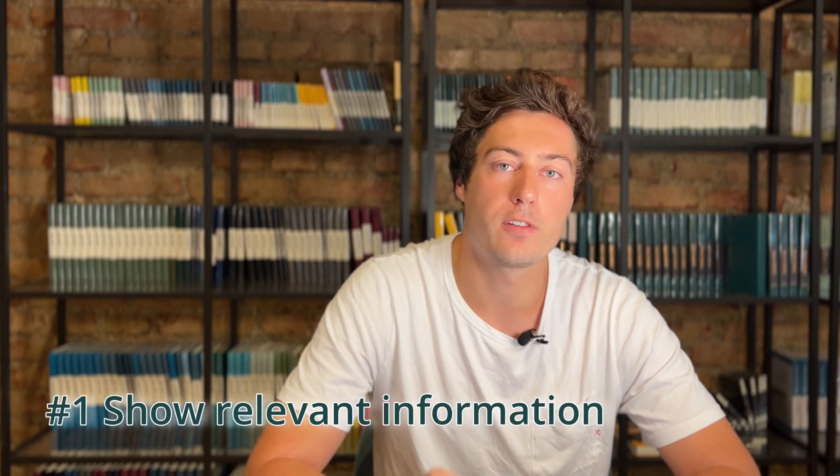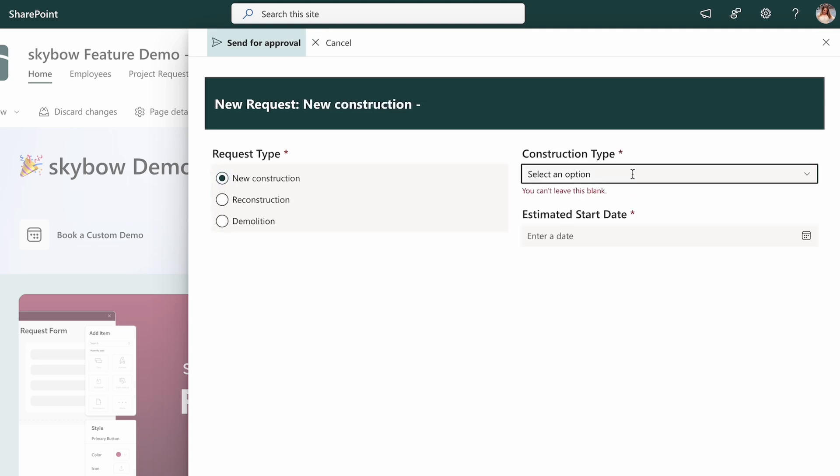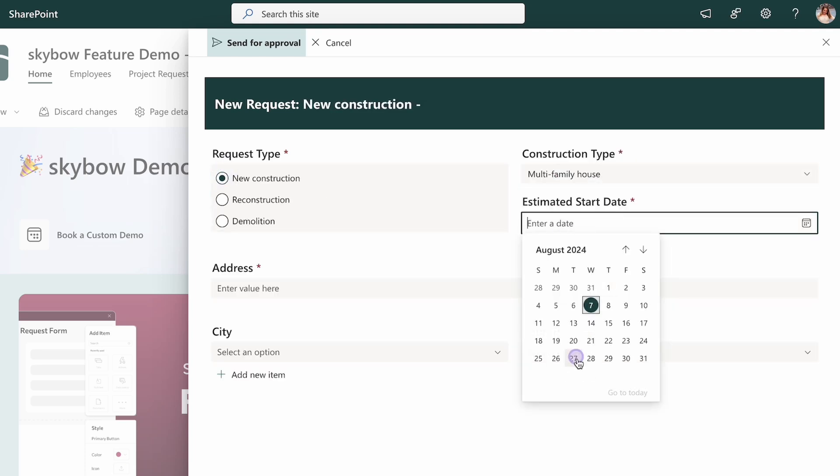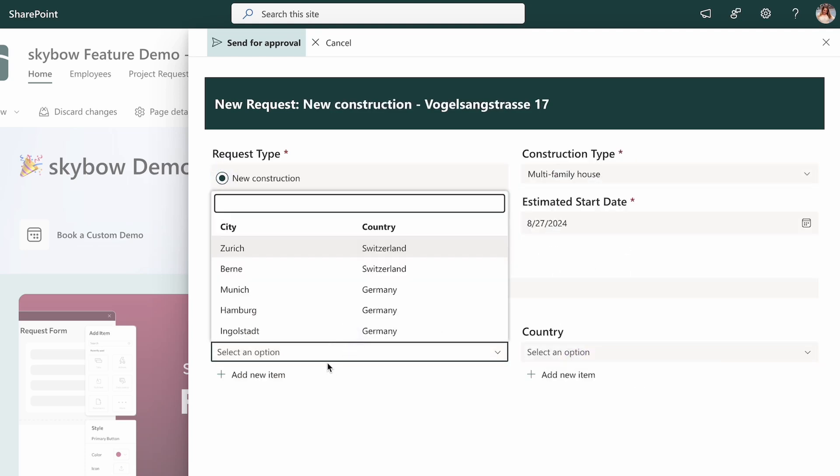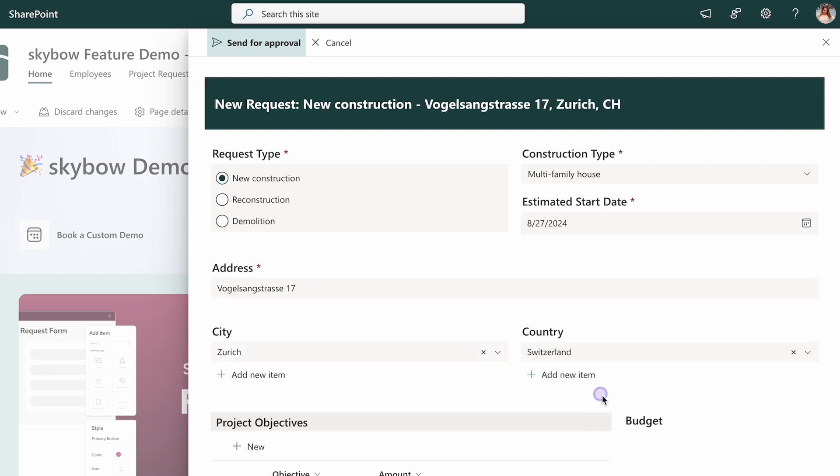My first tip is actually one of the most important ones: only show the information that is actually necessary. We always put so much information on one page, but what is actually necessary at this specific moment for the user? Try to hide every piece of information which is not relevant for this step. A great example is a smart form where, depending on the input, relevant fields pop up step by step — not all at once, but step by step depending on the input.